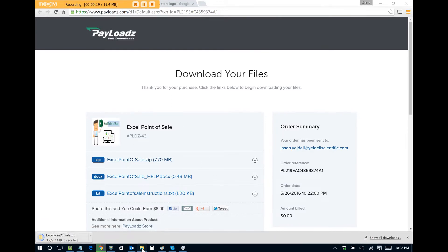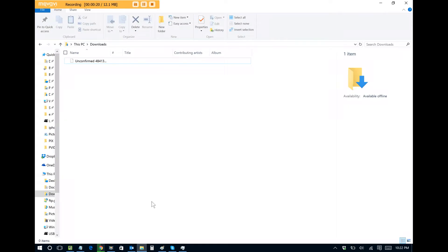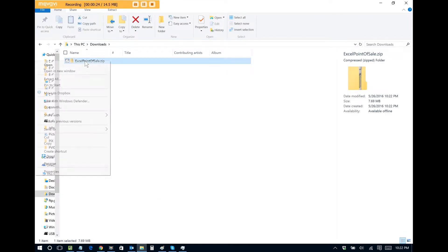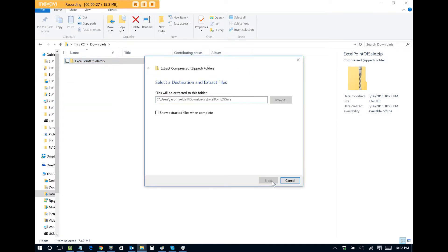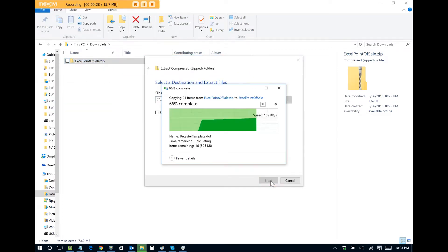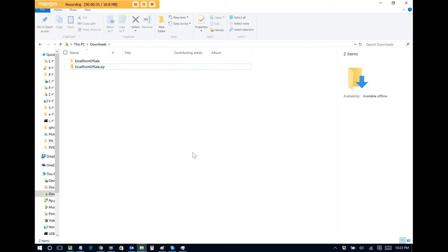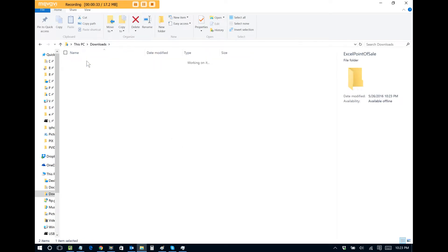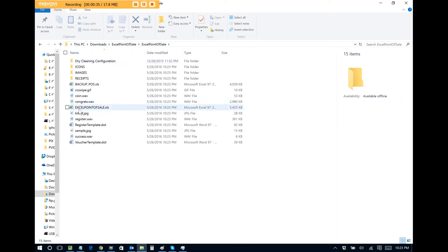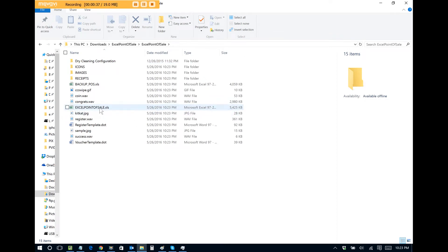Once those files are downloaded, you go to your download location and extract. Once those files are extracted, you go inside the folder and double click on ExcelPointofSale.xls.